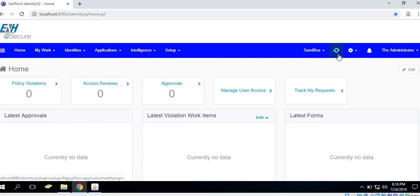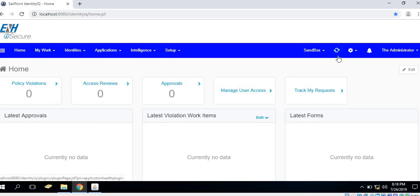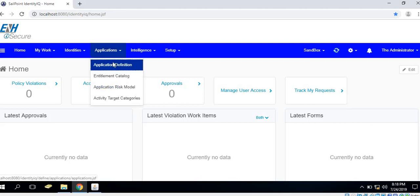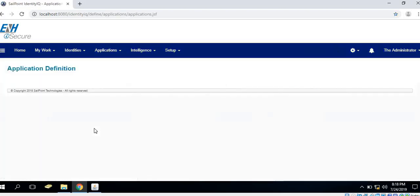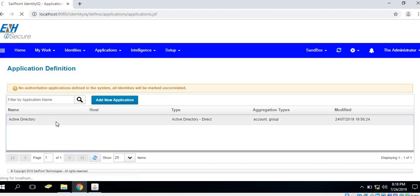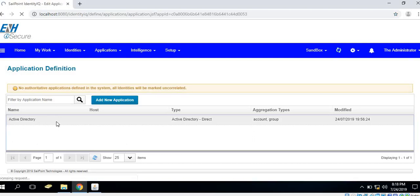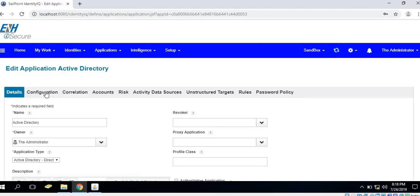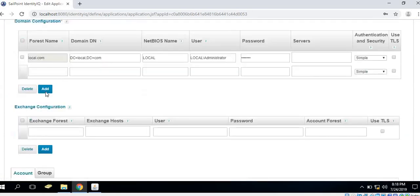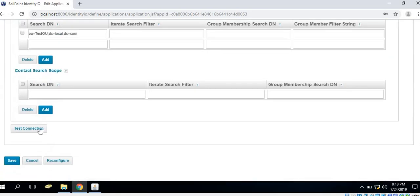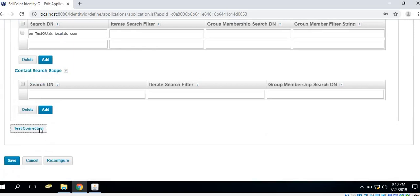This icon is related to application connection test plugin which will be continuously syncing. It's a background process that allows testing of each and every application in our Identity IQ system. In this case we have Active Directory account application which is configured and the test connection is successful for this application in the initial stage.